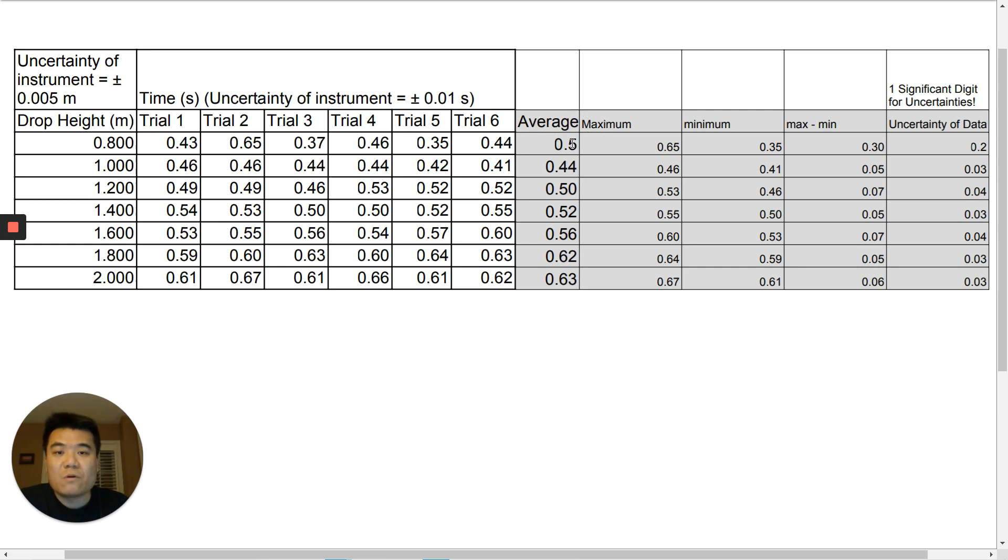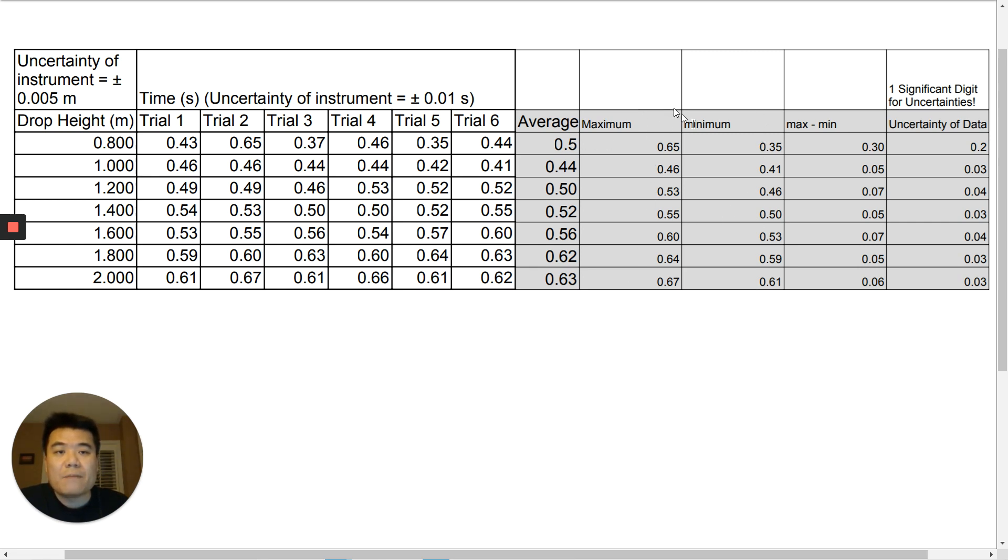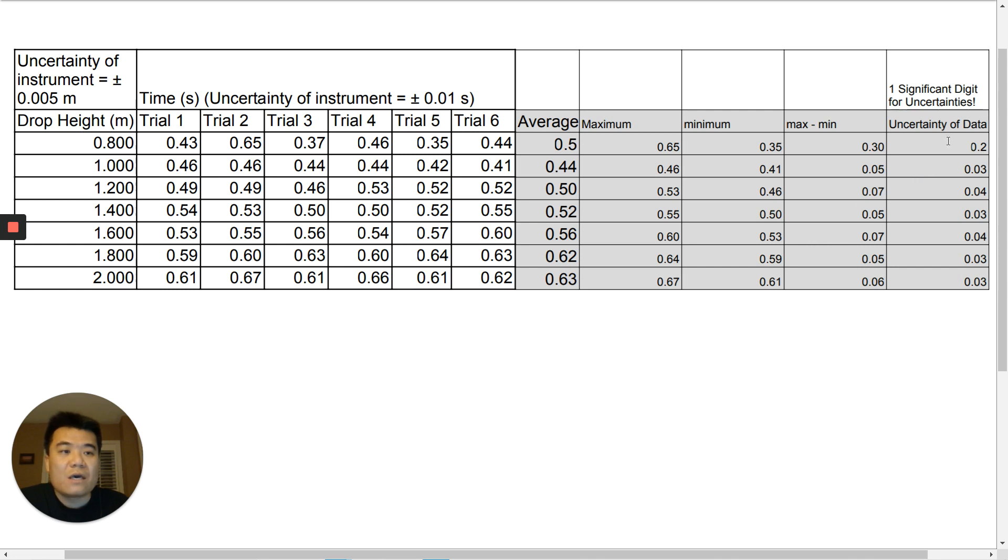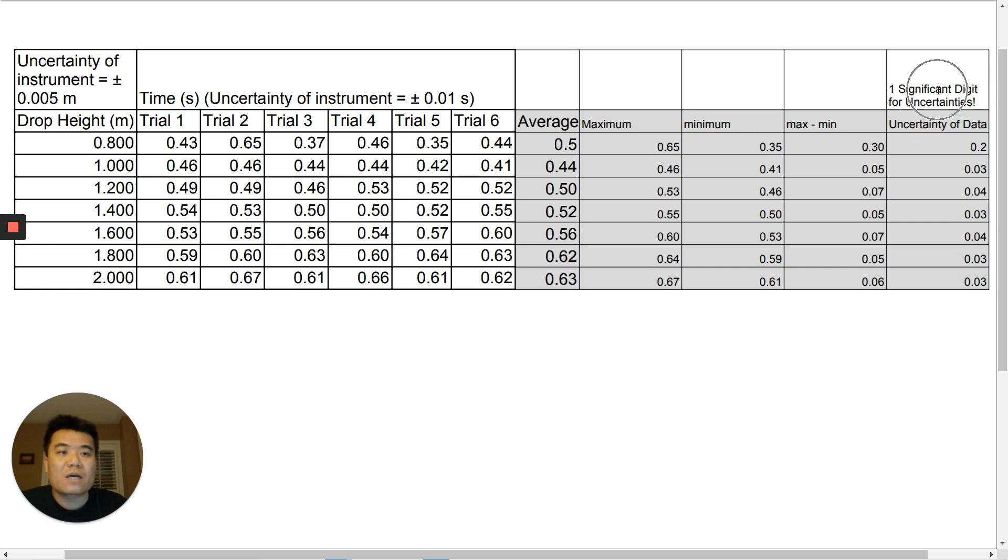And here I have columns for my maximum-minimum calculations. It's not super necessary, but as beginners, it's a good idea to keep it there for you to see. And the uncertainty of data column here we'll talk about last. Looks like I'm missing a unit for time here, so it should be seconds.